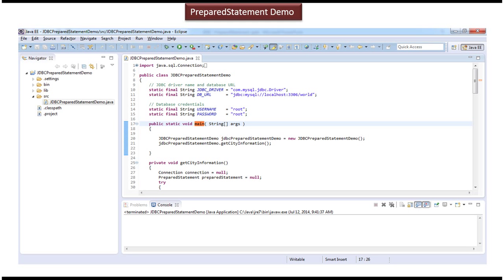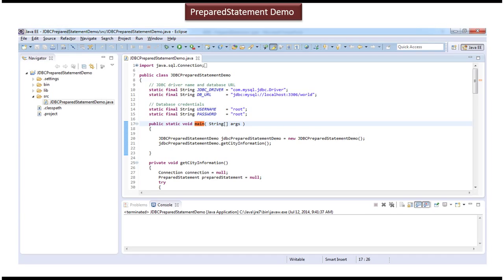Hi, in this video tutorial I will cover prepared statement demo. Before you watch this video tutorial, please log into my channel and watch prepared statement introduction video tutorial. Then come and watch this tutorial so that you will understand this tutorial very clearly.